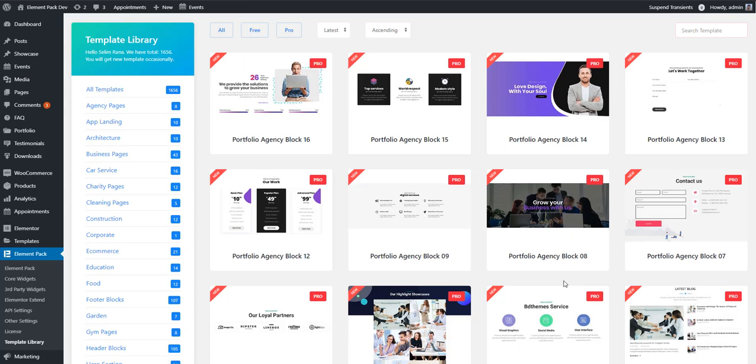You'll be happy to know that every single day we add 10 to 15 ready blocks to the library and 3 to 5 ready pages per month. You can suggest templates and we will bring your required template into our template library. Hopefully that will be great for you.